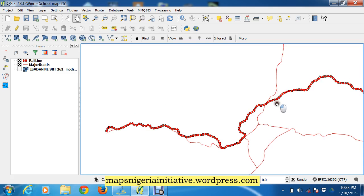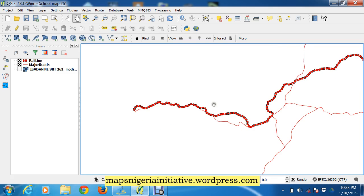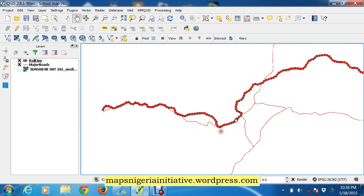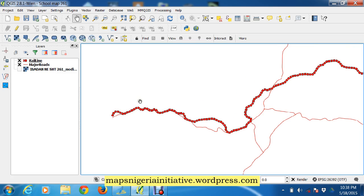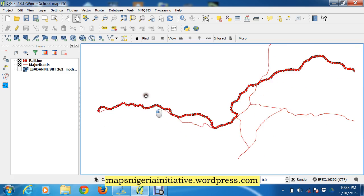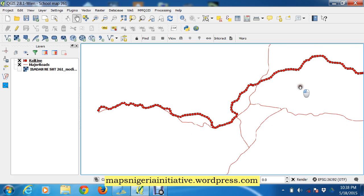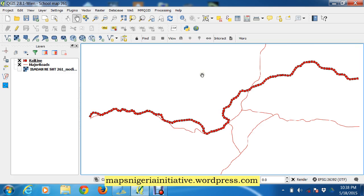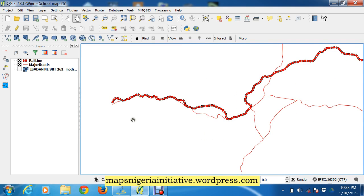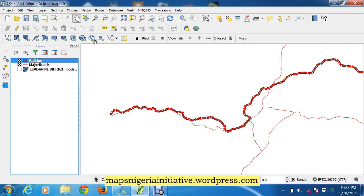Now there's a government provision for buffer around the railway and there's a government provision for a buffer around the major road. So it's within this buffer that we can do this construction. Basically, the first thing we do is to buffer our railway line with this provision.